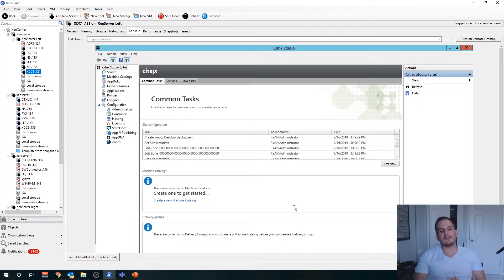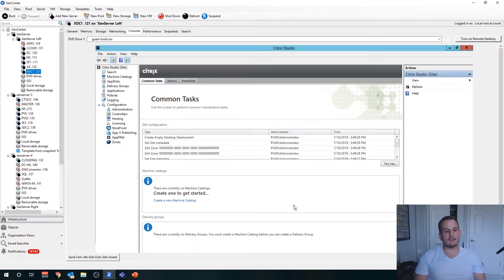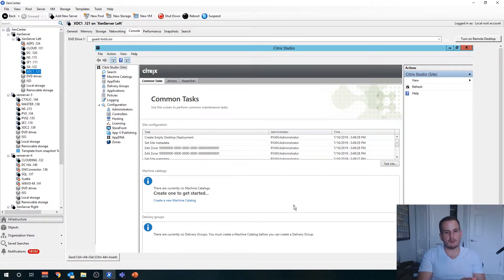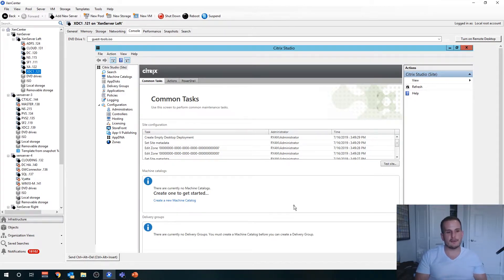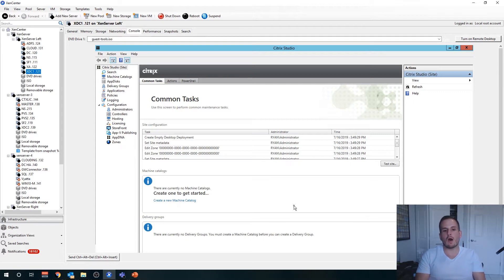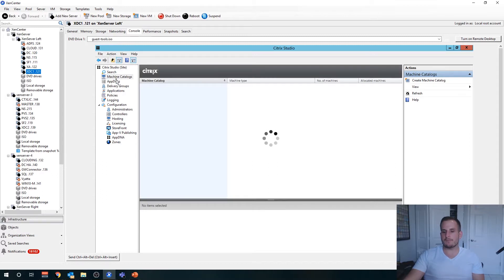But the good news is, if it does go down, Citrix does have some failover processes in place. We have something called our local host cache on our delivery controller, which allows us to create a soft copy of our database. So if communication goes down, the database goes down, we have a copy of that database on the delivery controller, so users will still be able to connect with existing settings. Pretty good failsafe while we're bringing up our database. You'll see here, now everything's in. We have our site, we have different options for our machine catalogs, our delivery groups.